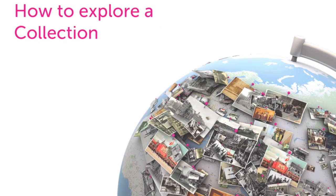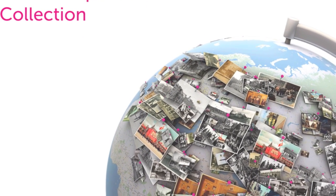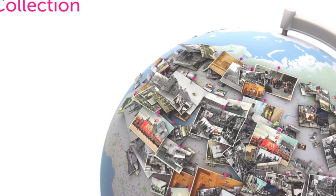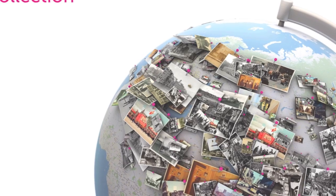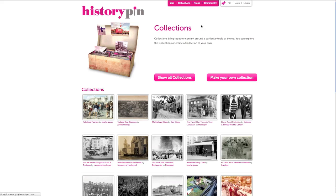How to Explore a Collection. In this video, you will learn how to explore a collection of photos. Click on the pink Collections tab at the top of the page. This page shows the featured collections. To see the full list, click Show All Collections.